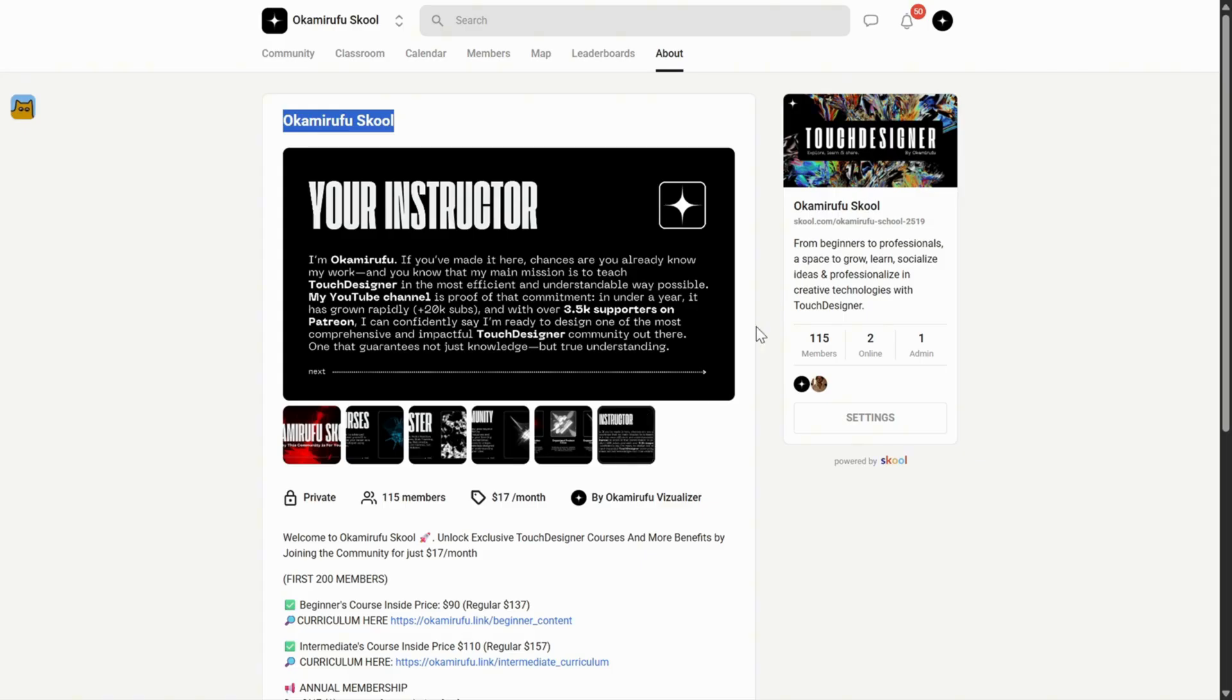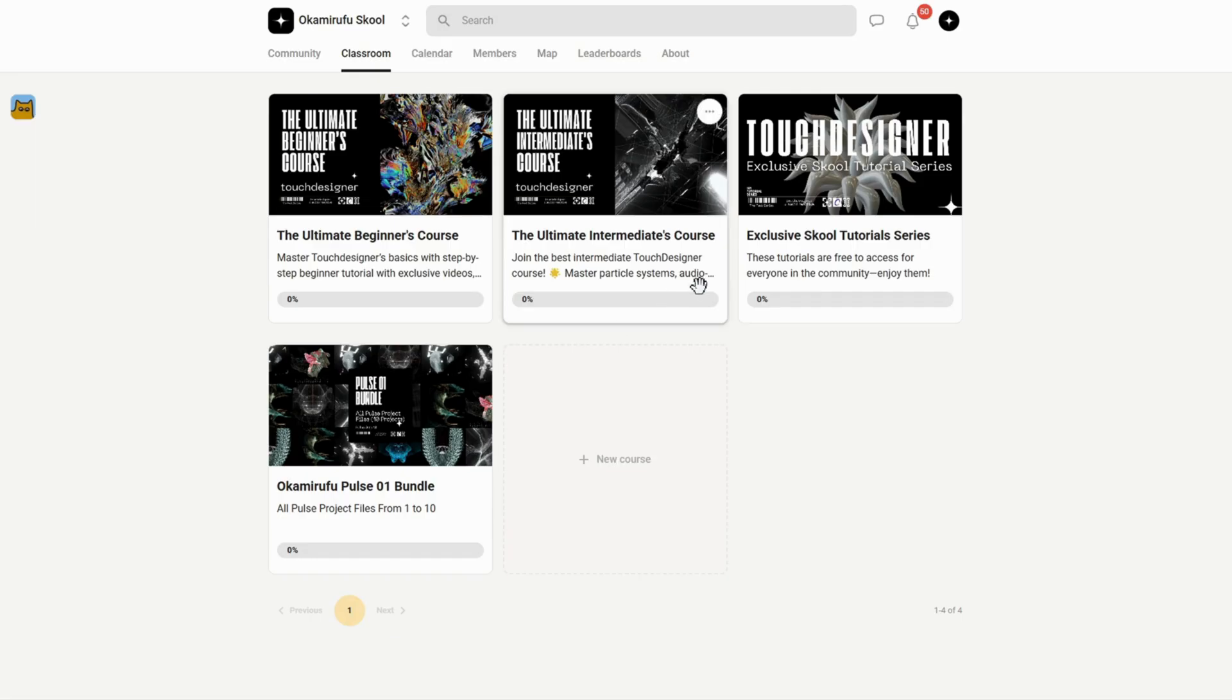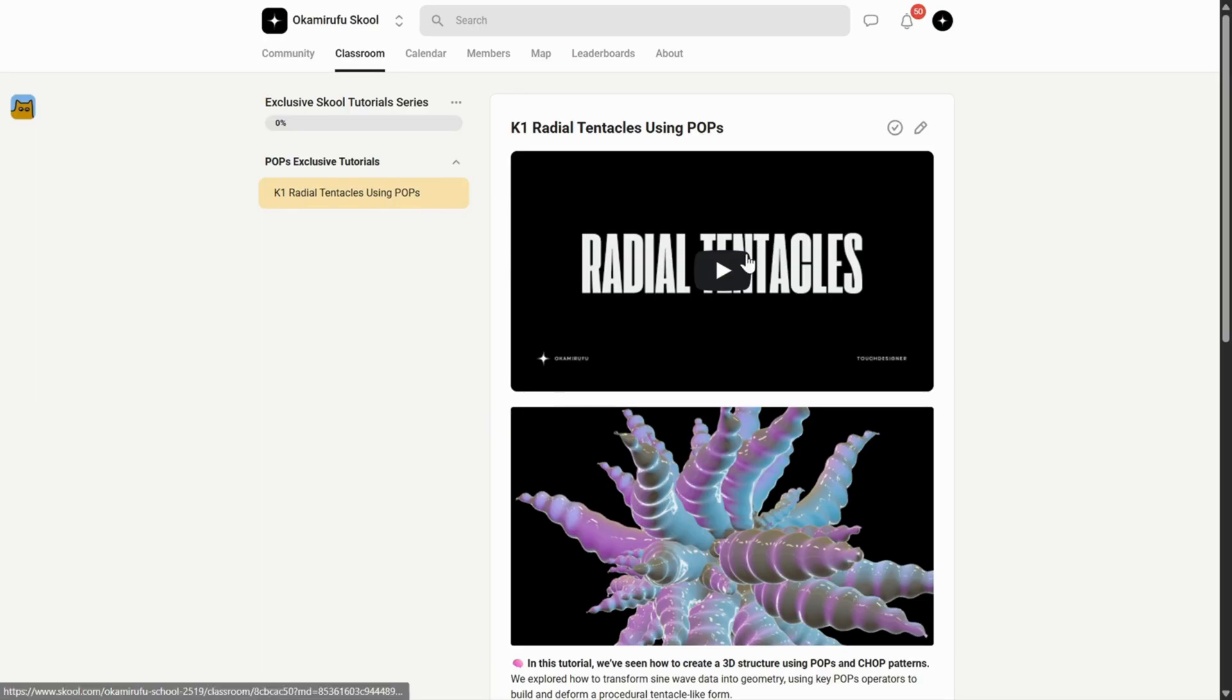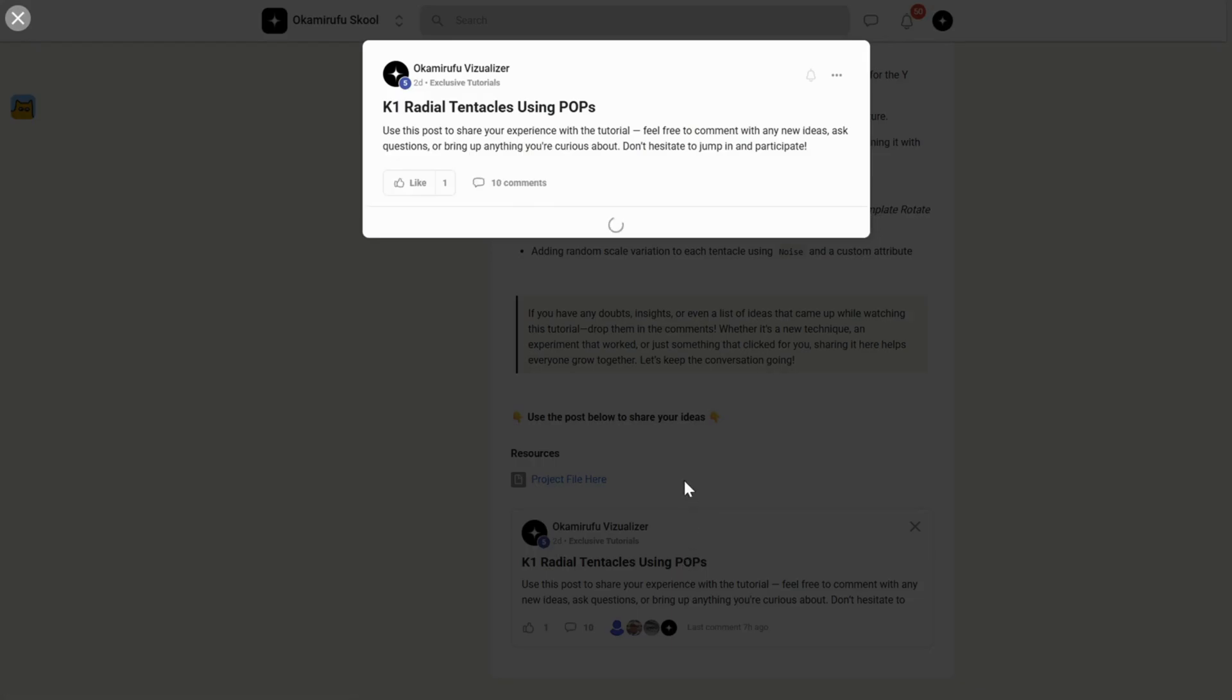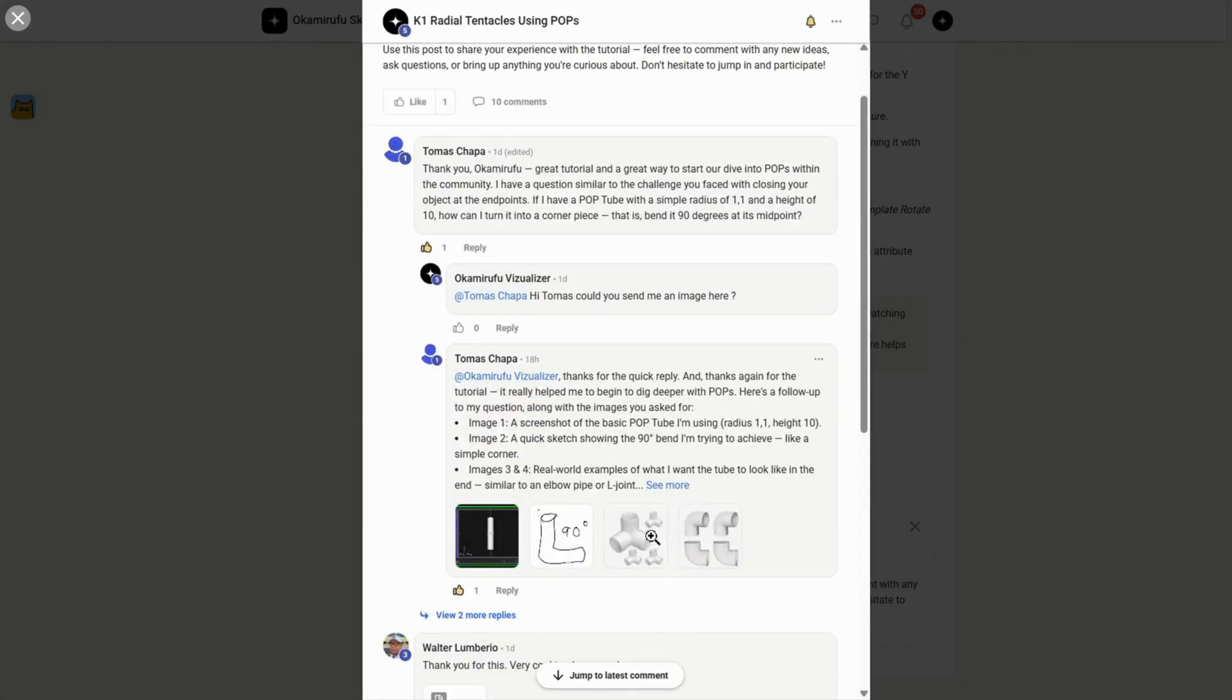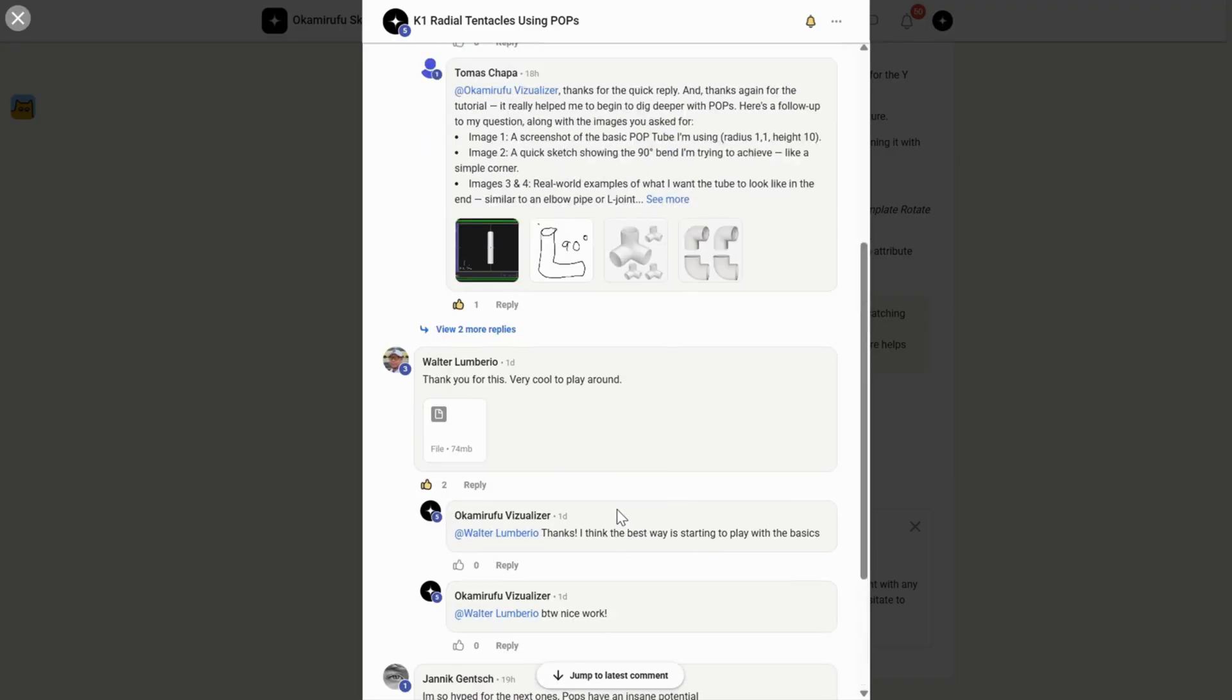I'm jumping in just for a moment to let you know that I've built a growing community on school, where you'll find beginner and intermediate courses, exclusive tutorials, and a library of downloadable project files, including special bundles you won't find anywhere else. But more than that, it's an active, thriving space. For example, in one of the exclusive tutorials I uploaded recently, there are already tons of people interacting, sharing project files, asking questions, and helping each other. It goes far beyond a traditional academic setting.